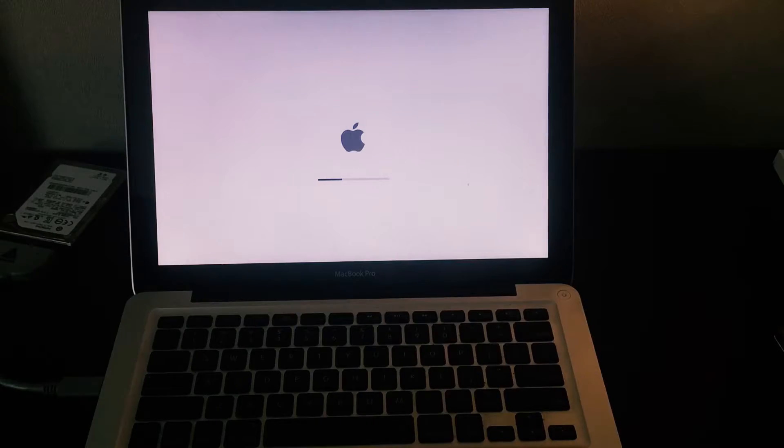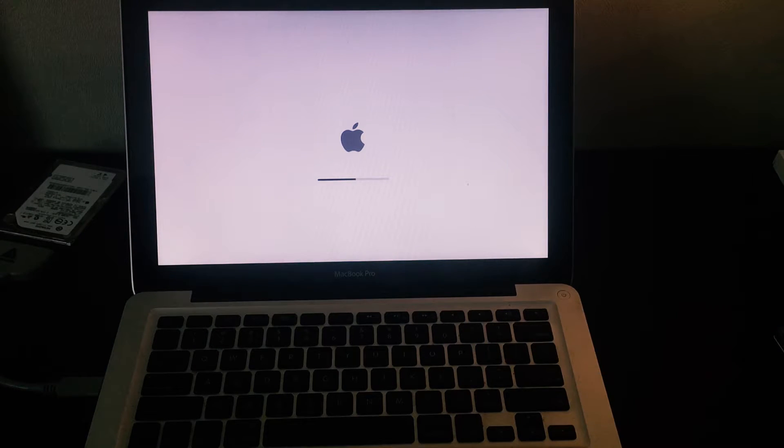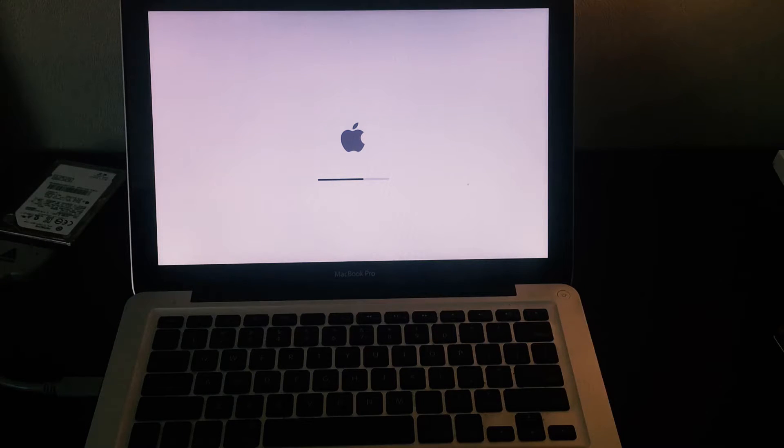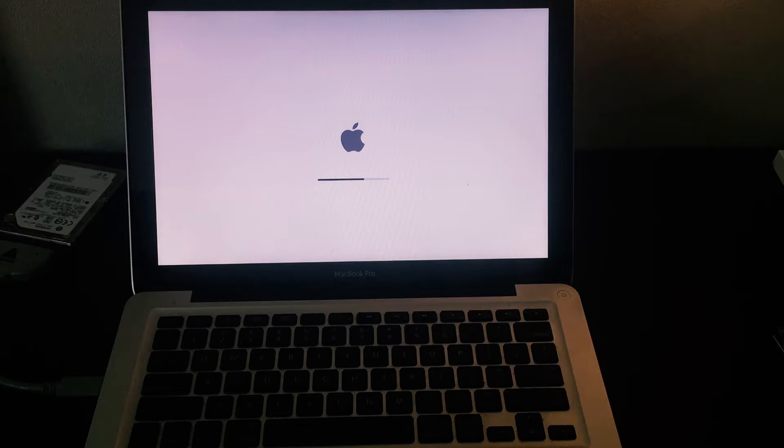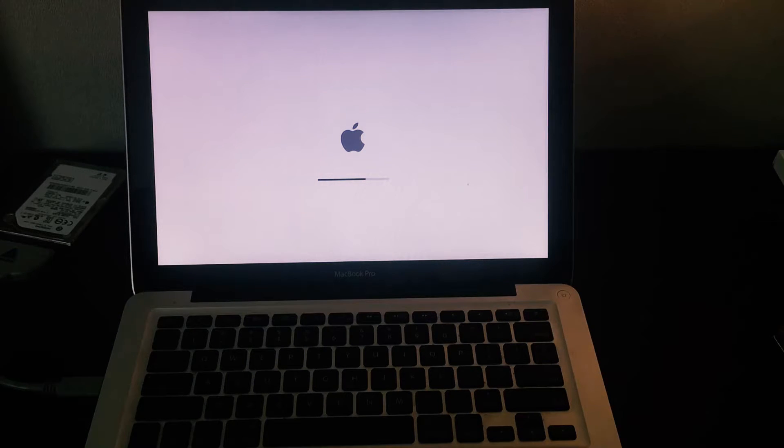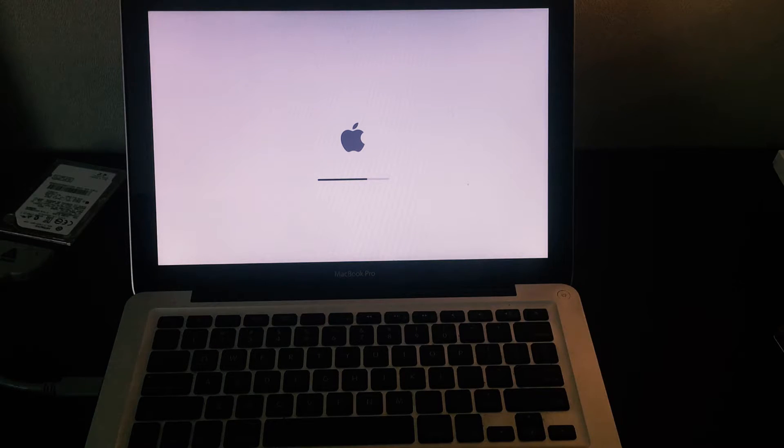Now that you installed it, it's going to restart. Once it finishes we're going to set up the data transfer. I'm going to set it up as a new Mac but I'm going to show you the steps necessary to get the data from your other hard drive and put it onto the new SSD.